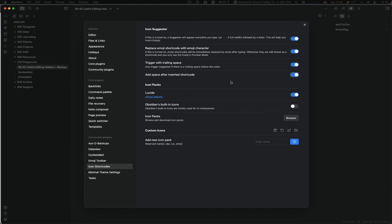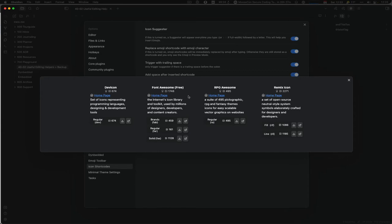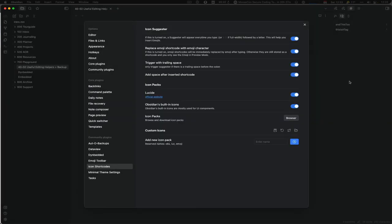But if you add more, be warned that it can slow down loading of Obsidian. So you should really decide which icons you want and what you need for typical typing. If you need something specific, you can always do other ways to just insert one little icon. You can also create custom icon packs. There's a description on the web page so you can use your own icons if you want to insert them.